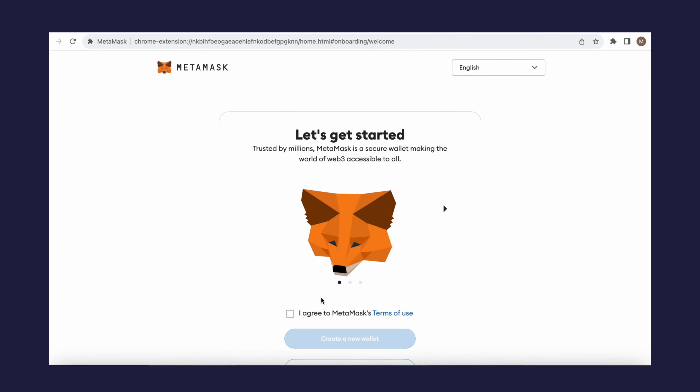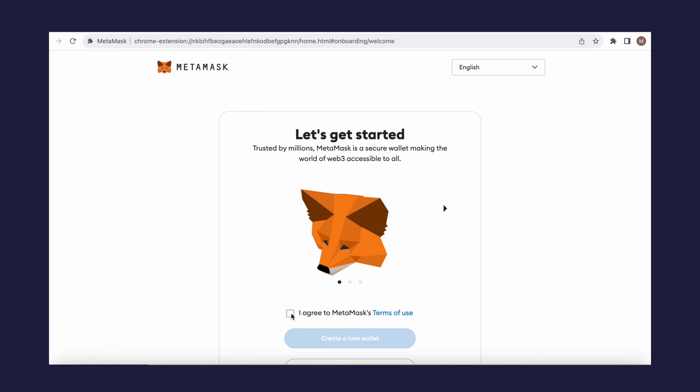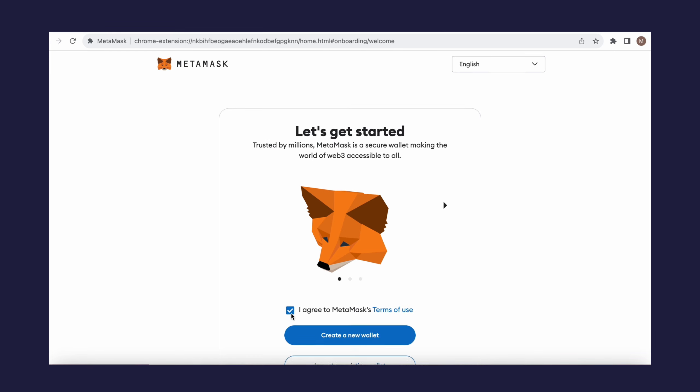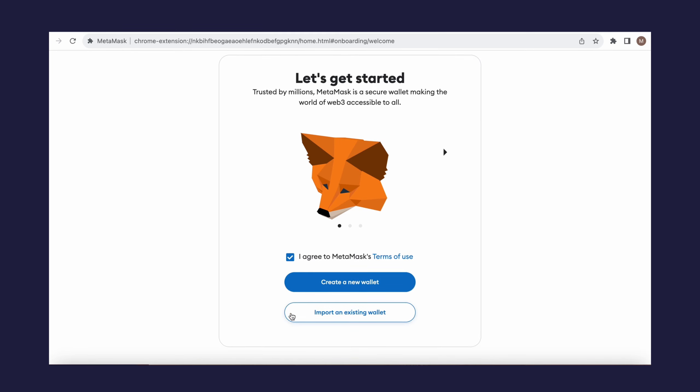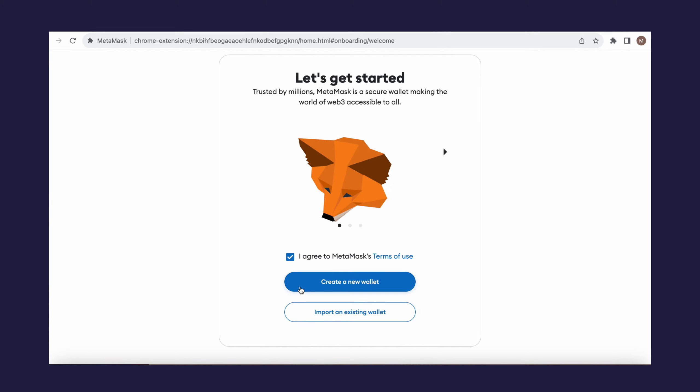After installation, you need to read the terms of service, and if you have no objections, agree to them. Next, choose one of two options: Create a new wallet or import an existing one. Click Create a new wallet.